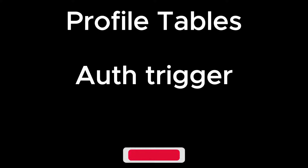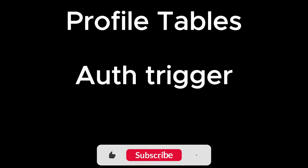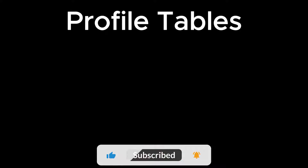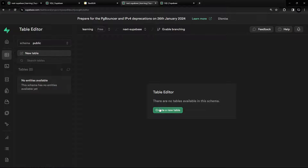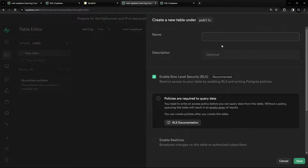In this part we're going to create the profiles table and then call an auth trigger to insert into that table. Let's go into the Supabase dashboard, go to Table Editor, and create a new table — I'm going to call this one 'profiles'.